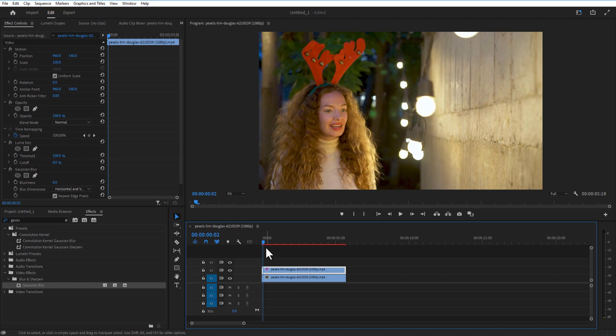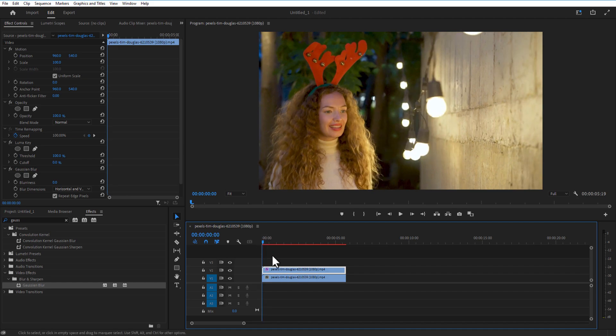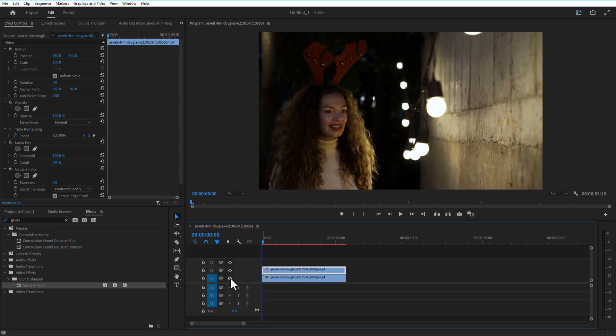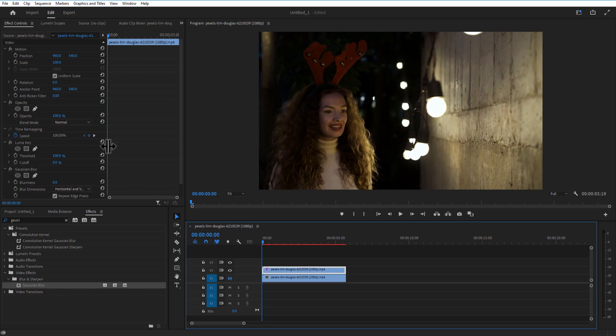drag this also to the duplicate video right here. Go over here and turn off this eye icon in your original video. As you can see, our video gets darker but the darker radius becomes more transparent. Now go to